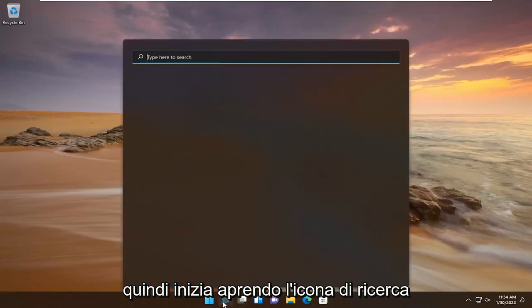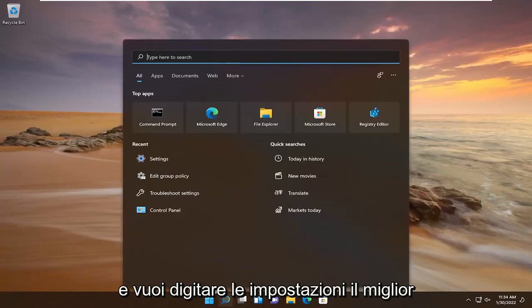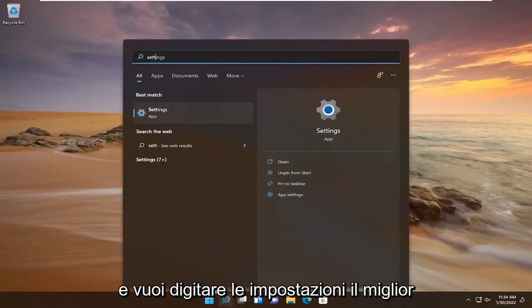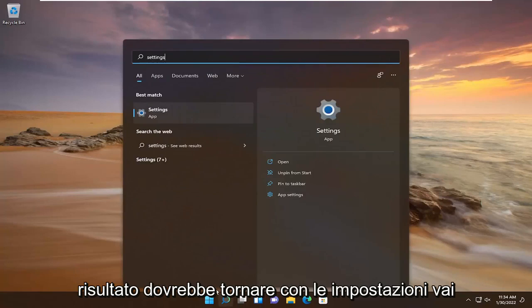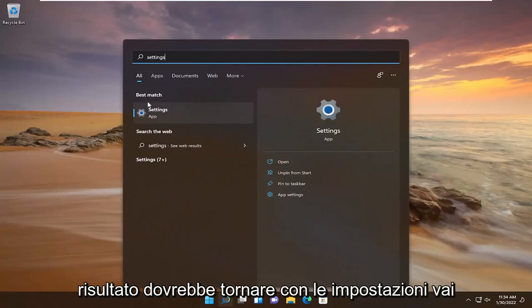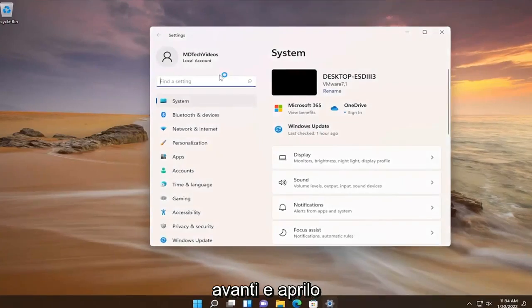Start by opening up the search icon, and you want to type in "settings." Go ahead and open that up.